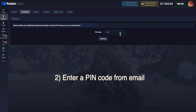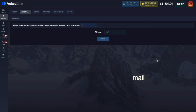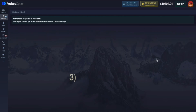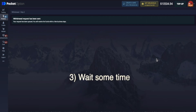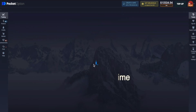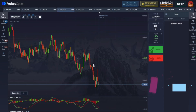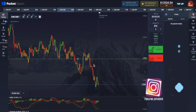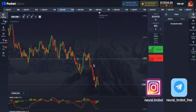Verification means you should check your email and put the pin code in this section. The withdrawal takes 3 business days, but usually it's a faster process. Check out more BroBot tips on this YouTube channel and also in the Telegram channel for extra information and quality trading signals.